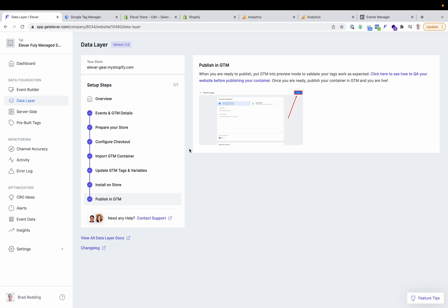The data layer is live on your site and you can proceed with publishing in GTM — publishing the web container tags. If you do, be sure that you remove any pre-existing tracking. For example, the native Facebook Shopify app: if you are publishing your Facebook tags now, then be sure to disable your native Facebook tracking inside of Shopify to prevent duplicate tracking.